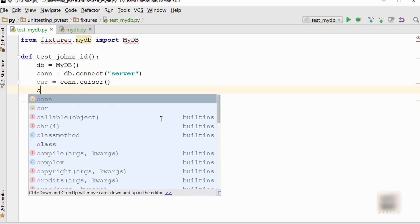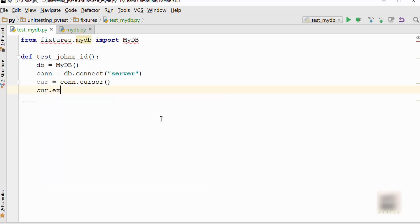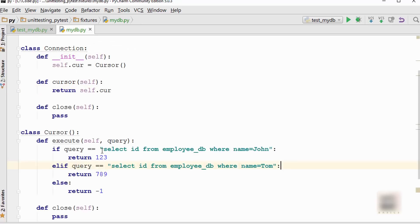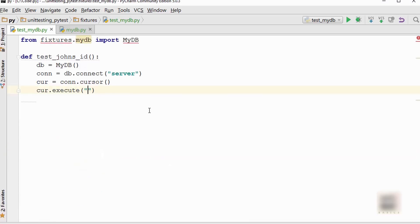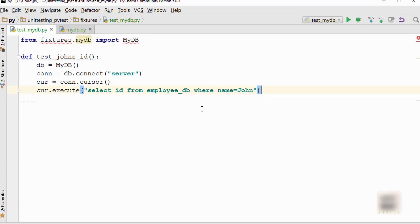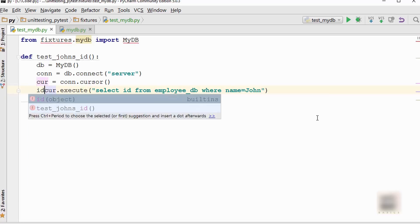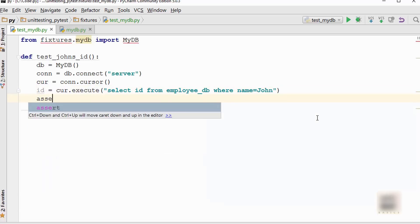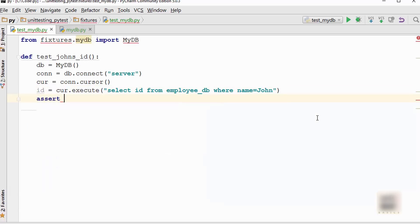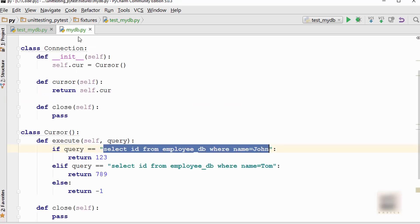Once you have your connection, you will have a cursor object. Connection.cursor will give you a cursor object, and cursor.execute will execute your SQL query. Here I'm going to copy the query from this class: 'select ID from employee_db where name is equal to John'. This returns me the ID of employee John, and I want to assert that ID is 123.